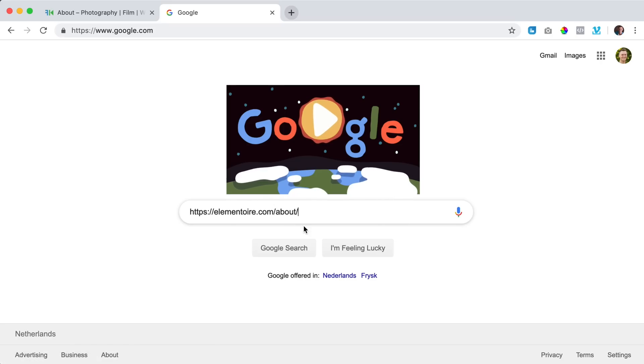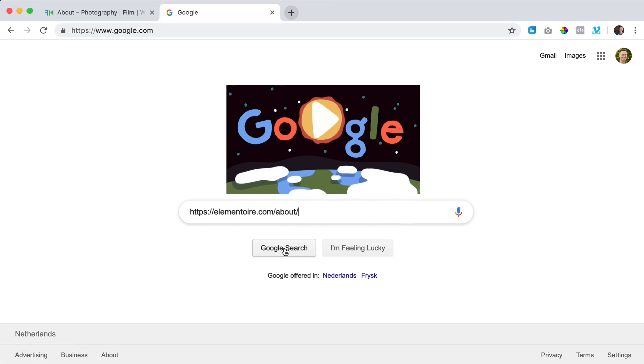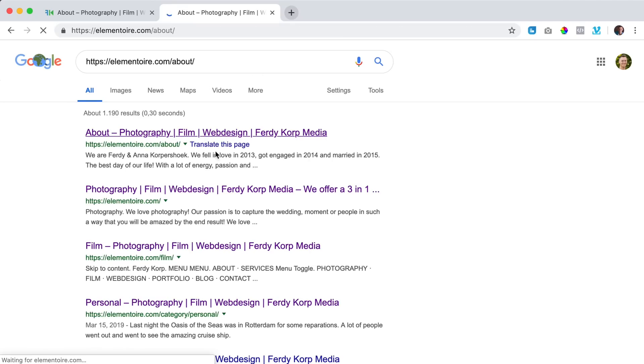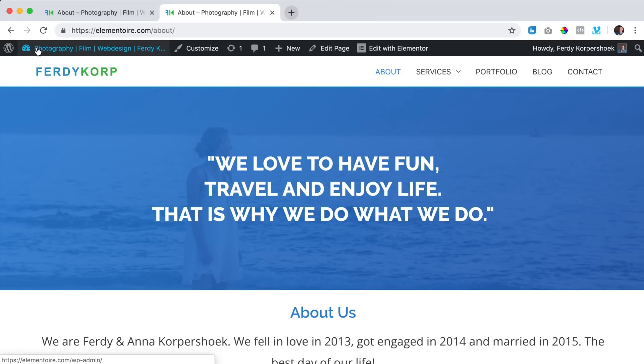so I paste it over here, Google search, I see the about page. If I click on it, I go to this page.